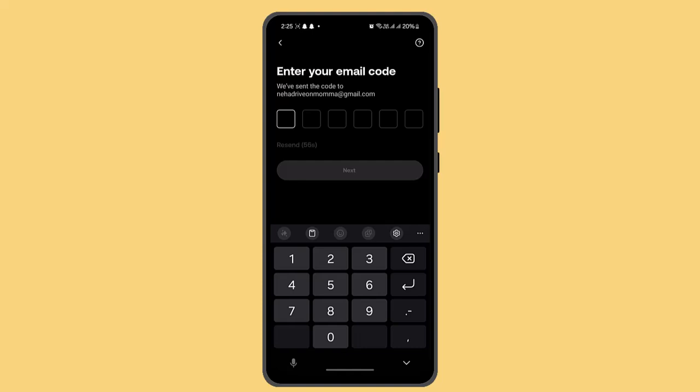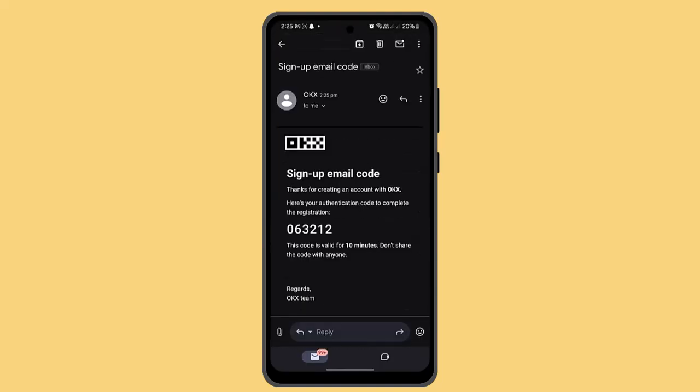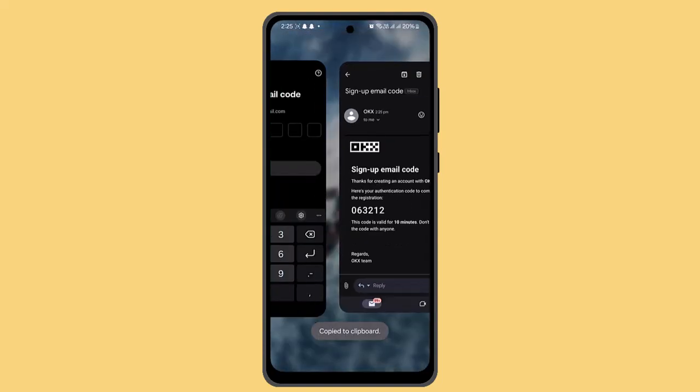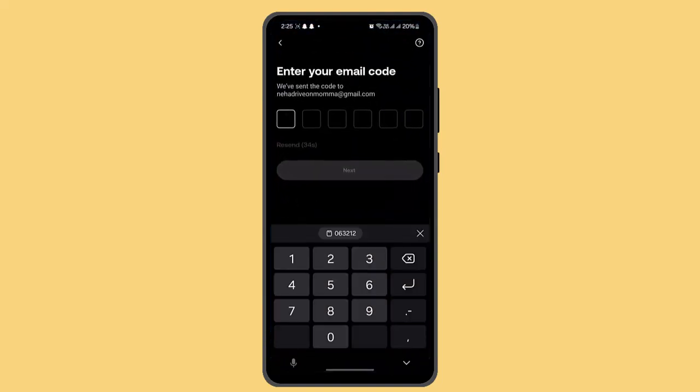So as you can see, I've got the code. Now you could go ahead and copy this by tapping on it, and then you can exit your email.